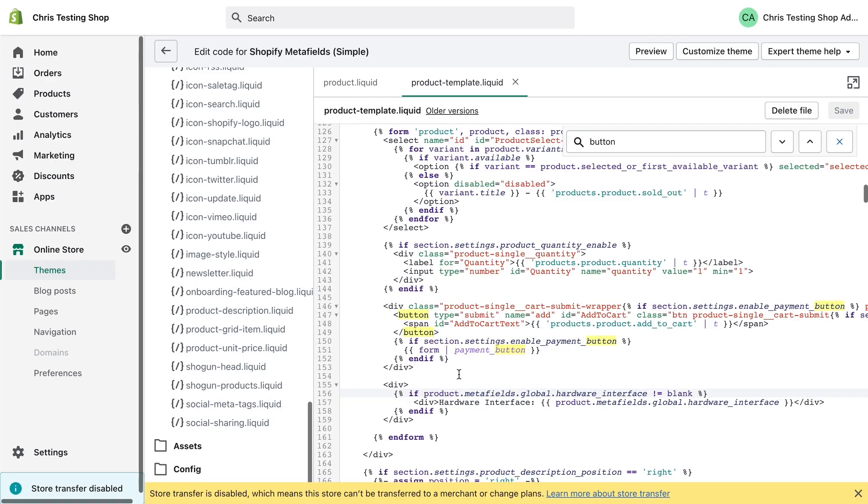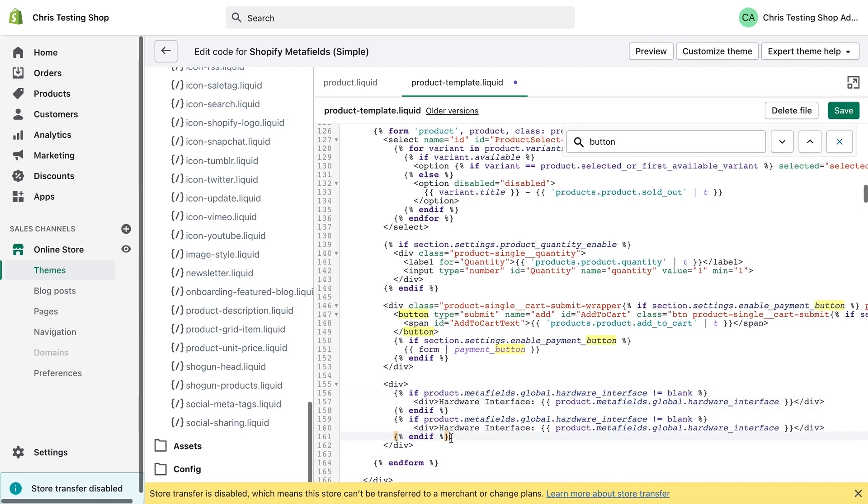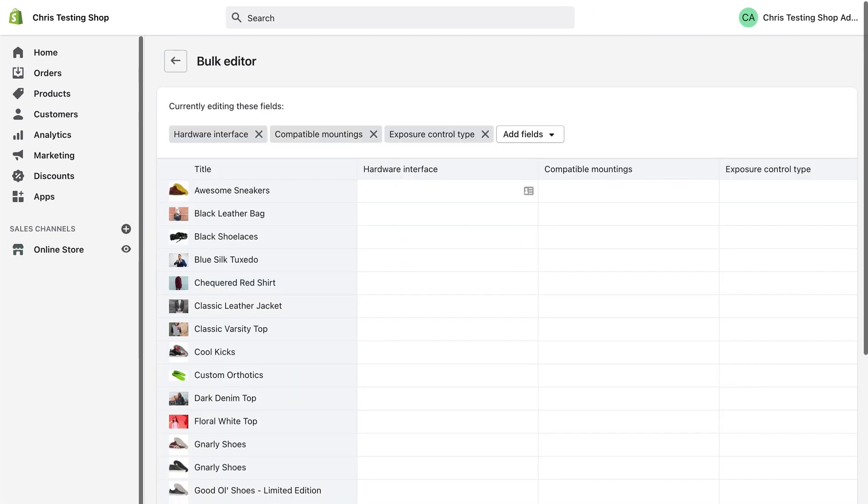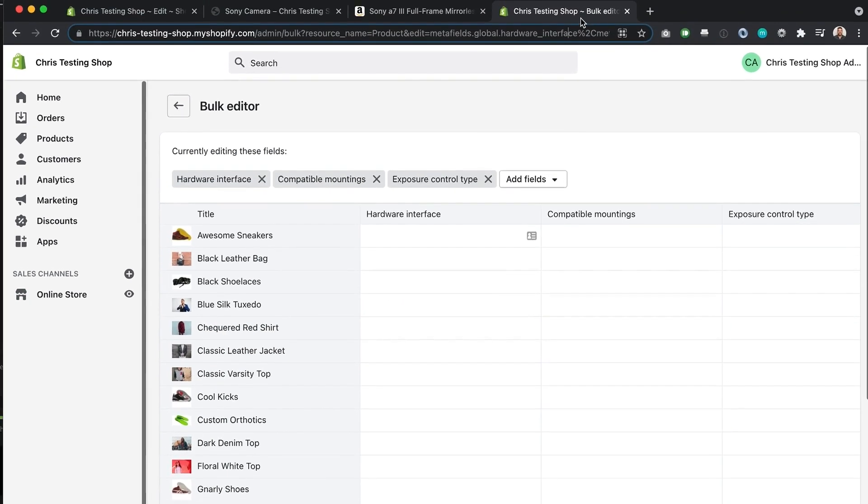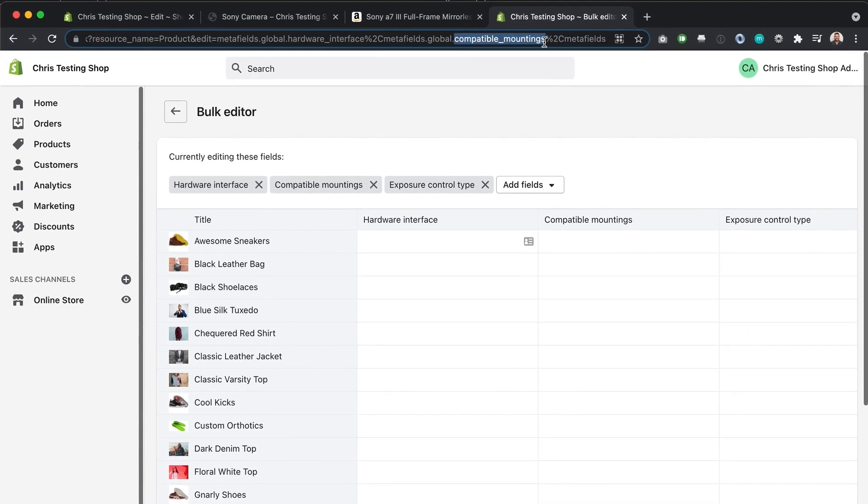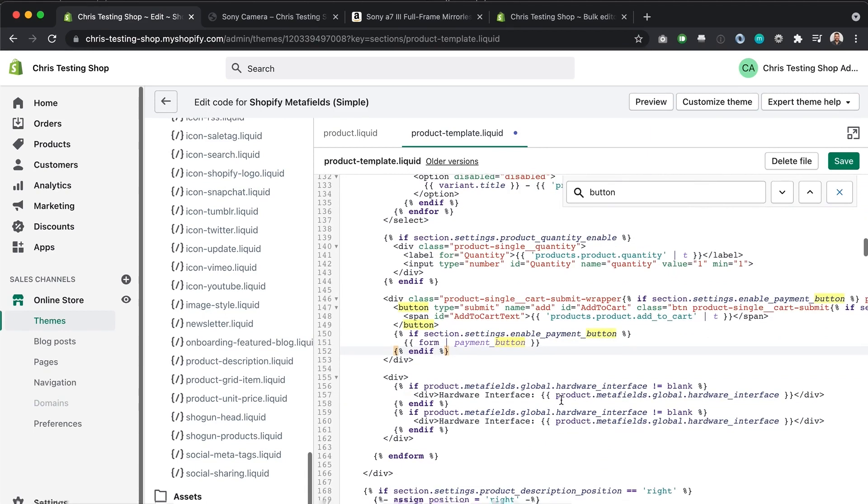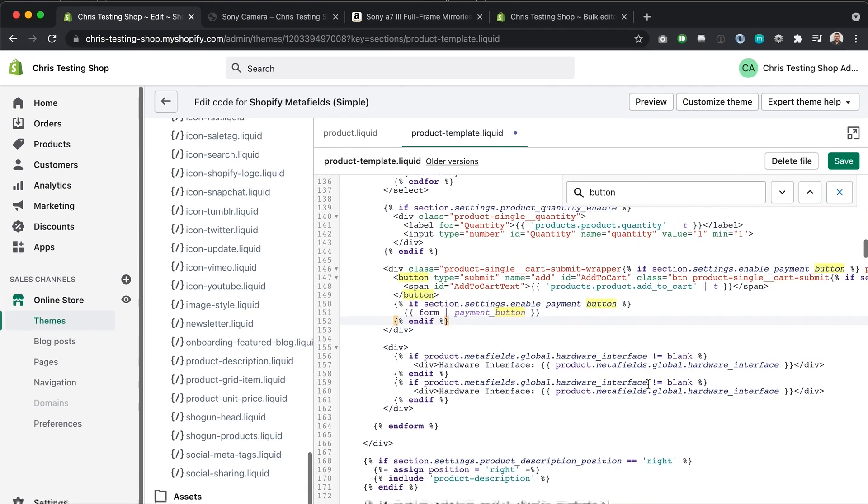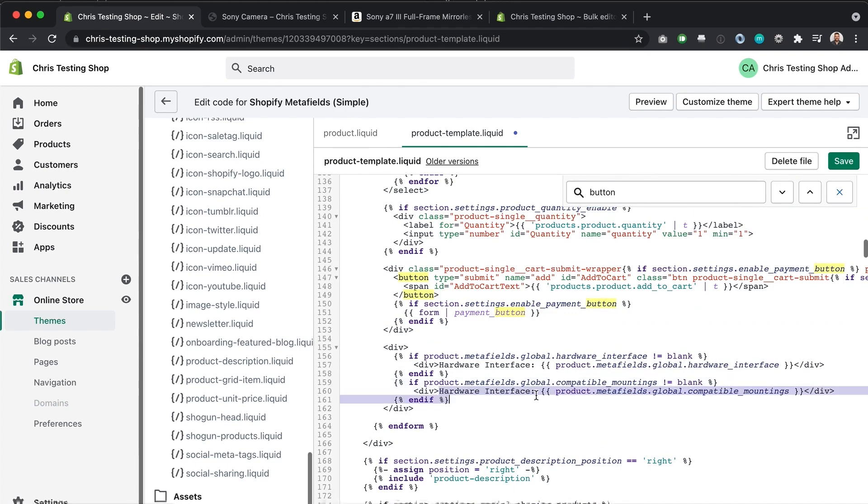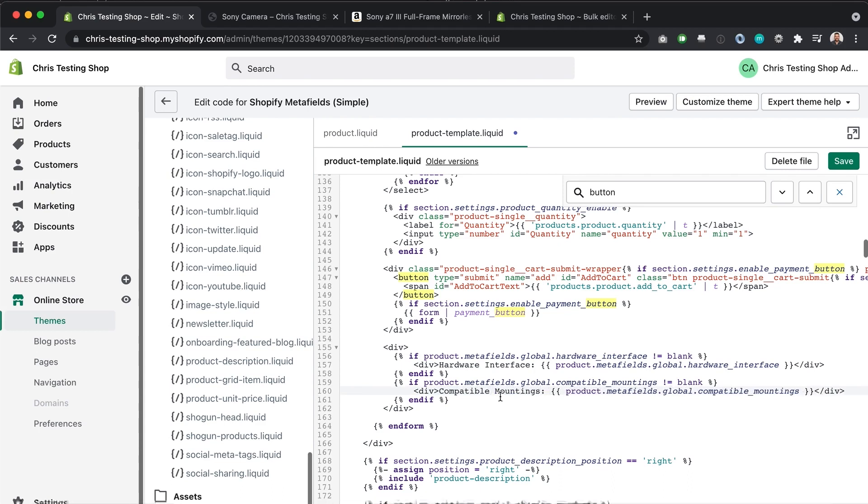All right. So that's the proof of concept right there. Let's just do the other two fields to show you that this works. But we're going to use the exact same format. The second field was called, I'll bring this down again for you, compatible underscore mountings. So I'm just going to switch hardware underscore interface for compatible underscore mountings. Making sure to change this as well.